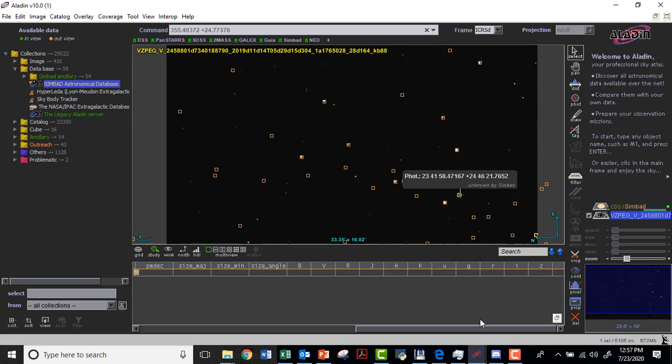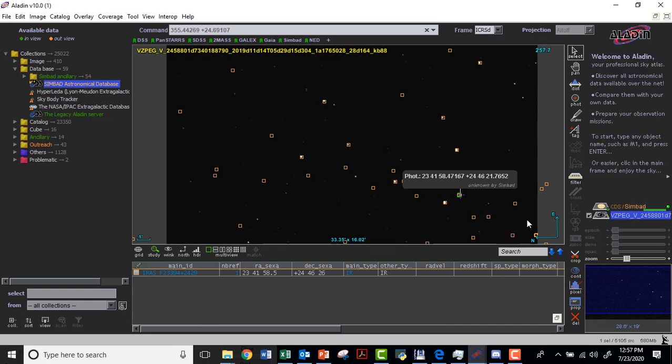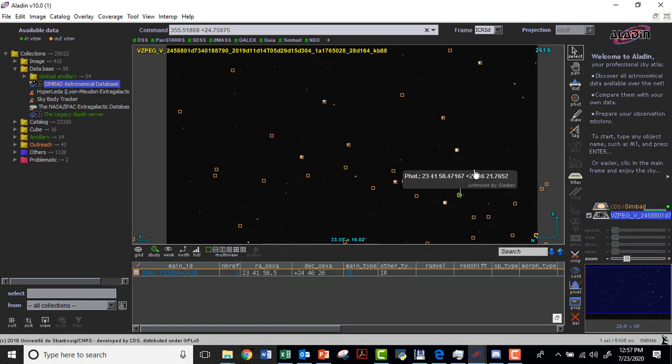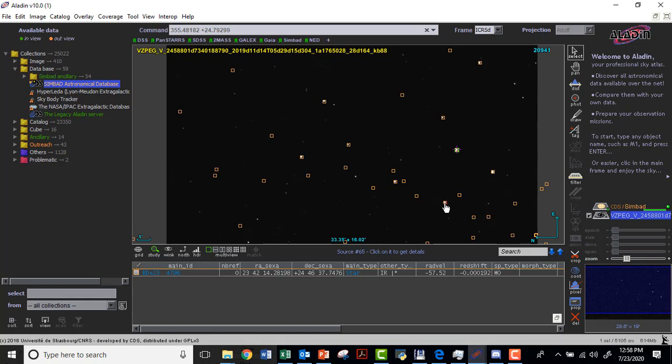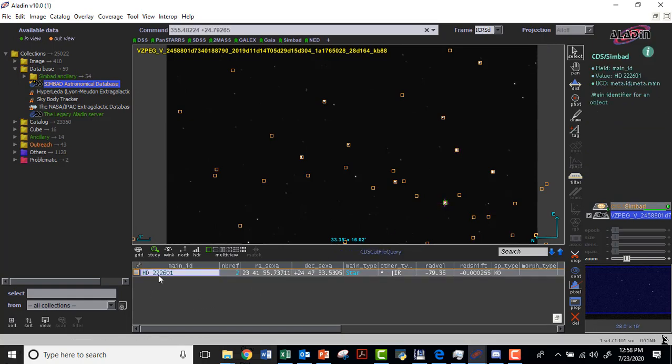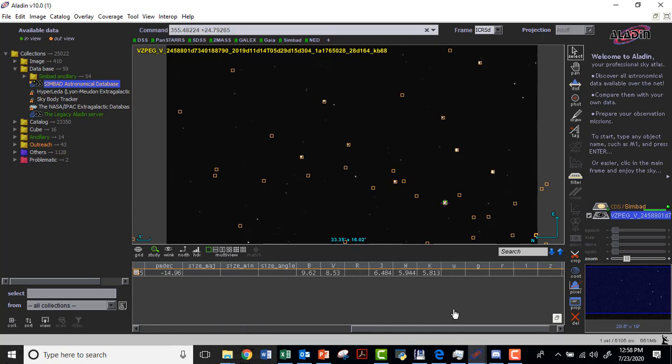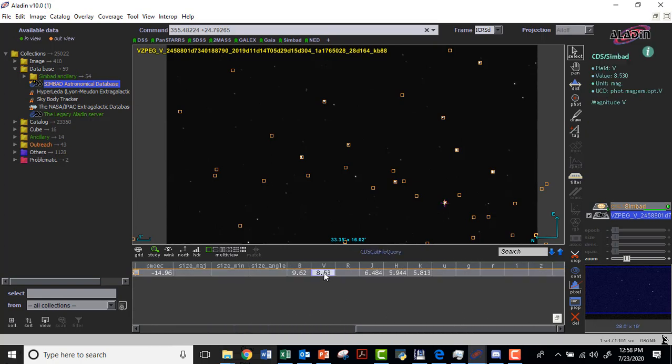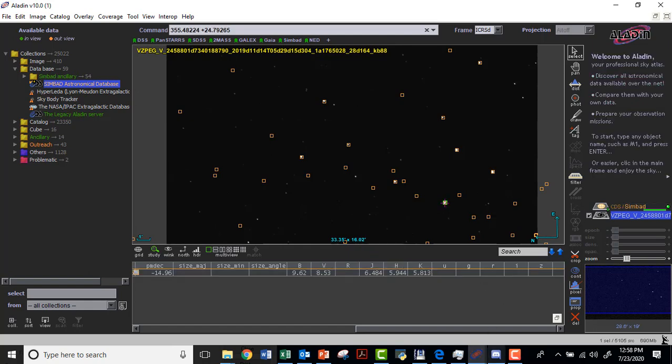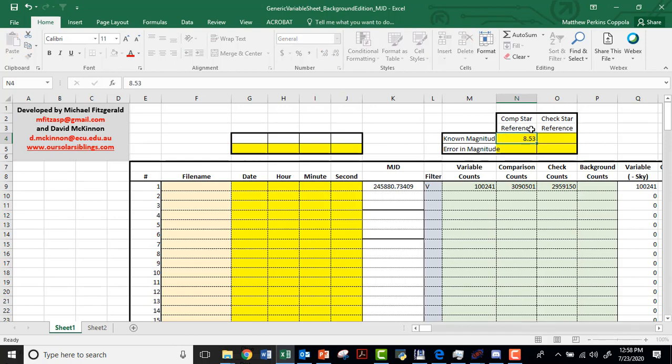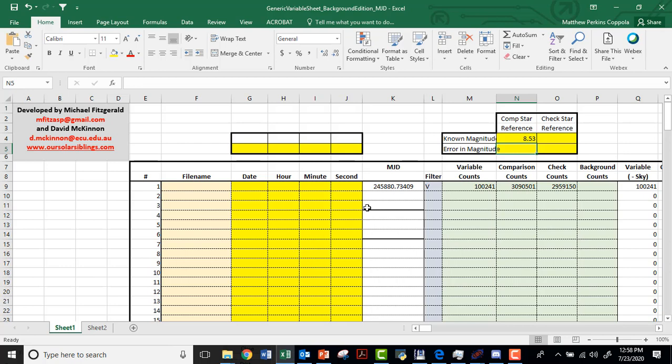And you'll notice it gives me information about this star. I'm going to scroll on over. And oh no, I chose a comparison star that it doesn't appear that we have a magnitude of that we can put into this box. Oops. Let's make sure that that was really the one that we were doing. Nope, that one wasn't. This was the one: HD 222601. So I'm going to scroll over. Aha. Here's a visible magnitude of 8.53 that this database has for us. So I'm going to type that into the spreadsheet. Known magnitude 8.53. And this gives the spreadsheet a scale to do the calculations.